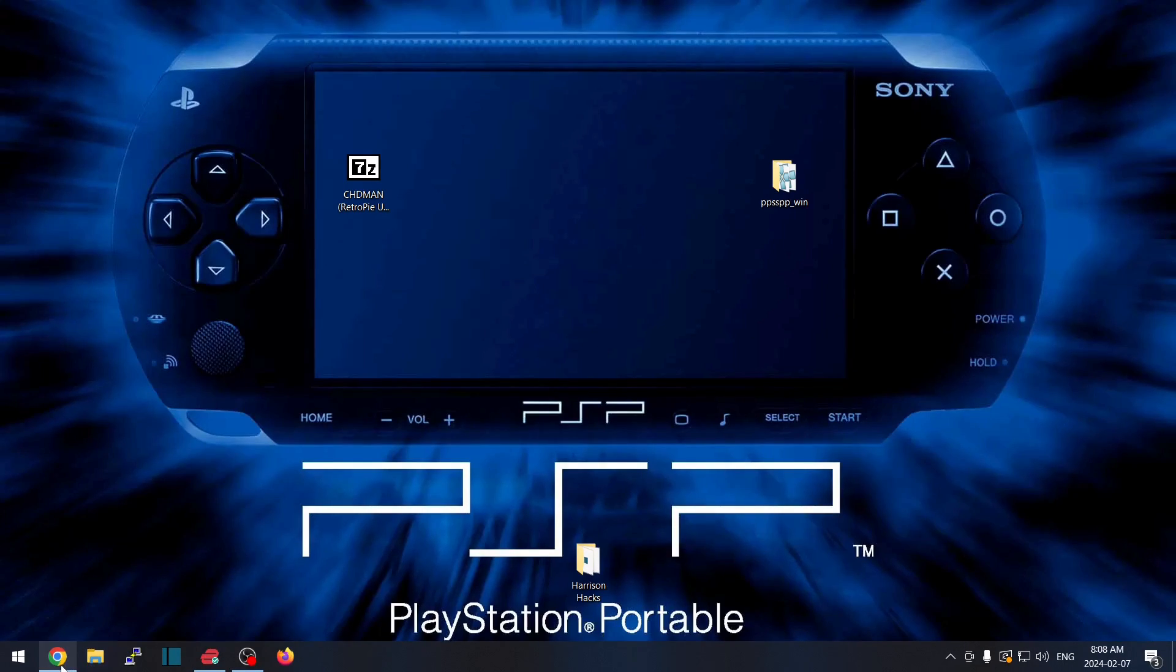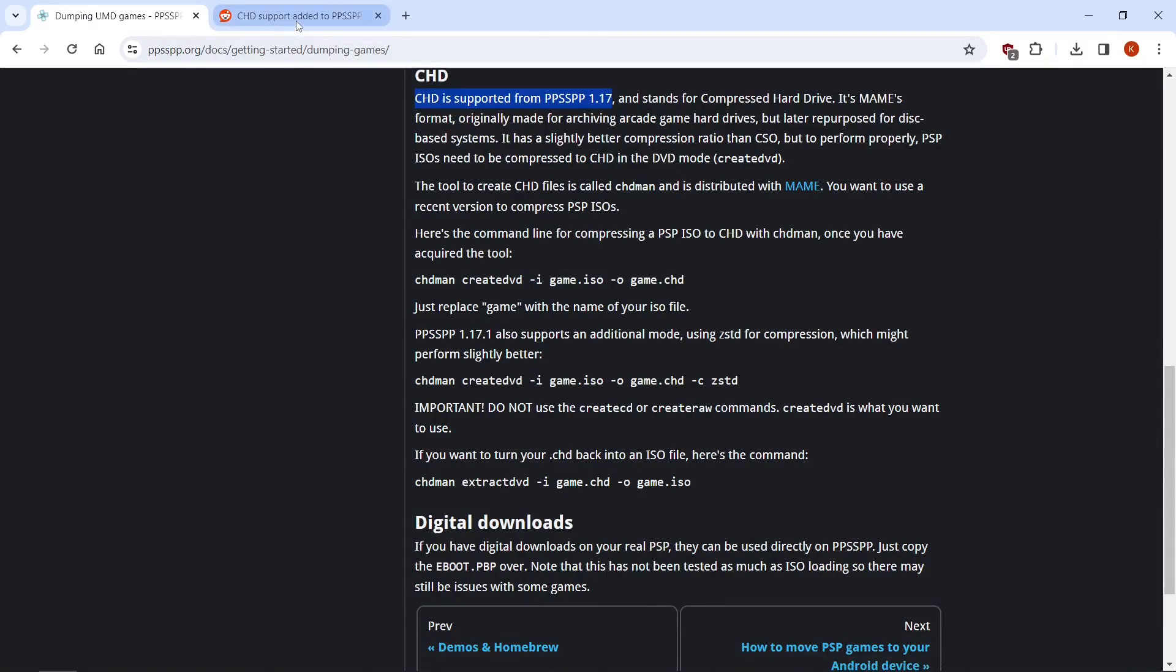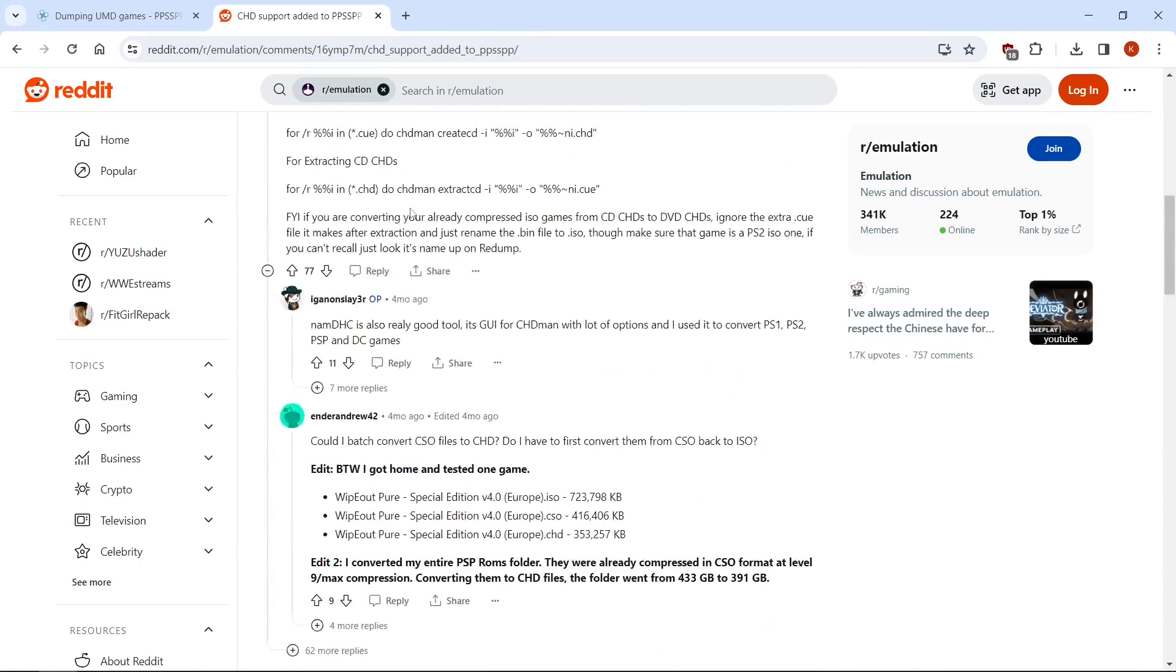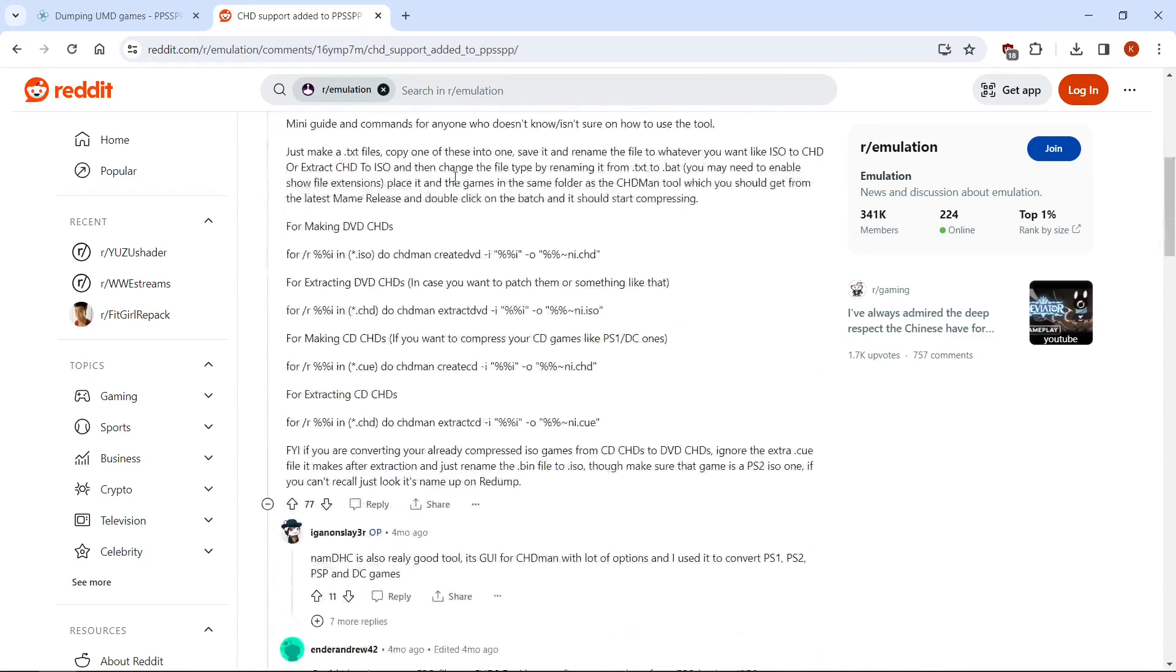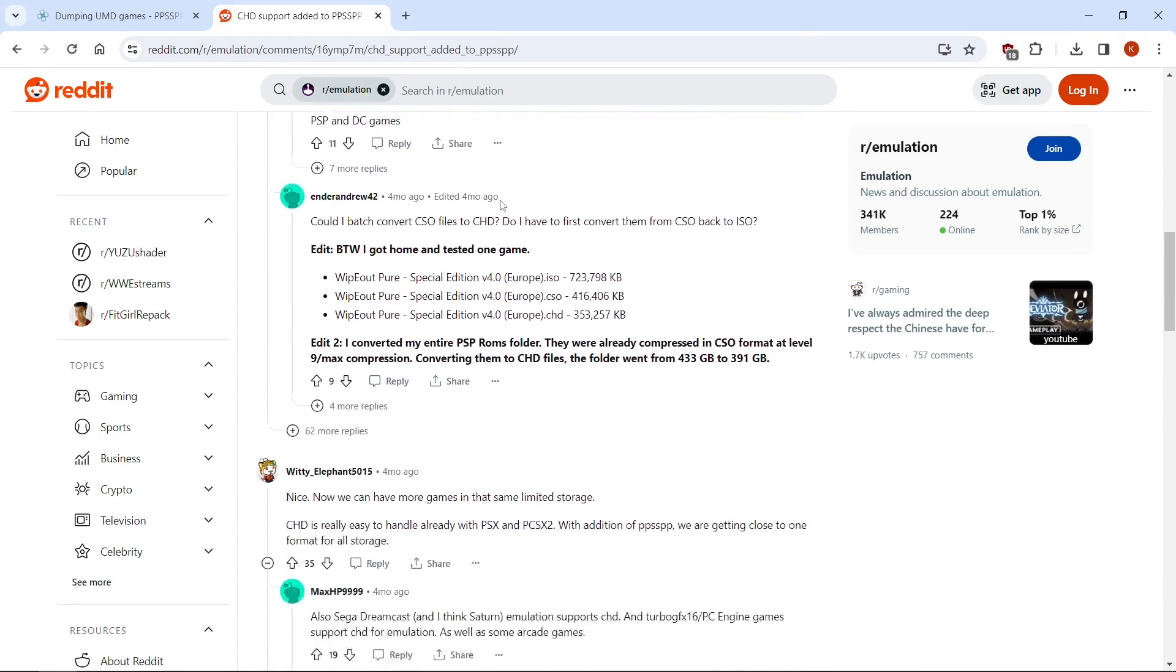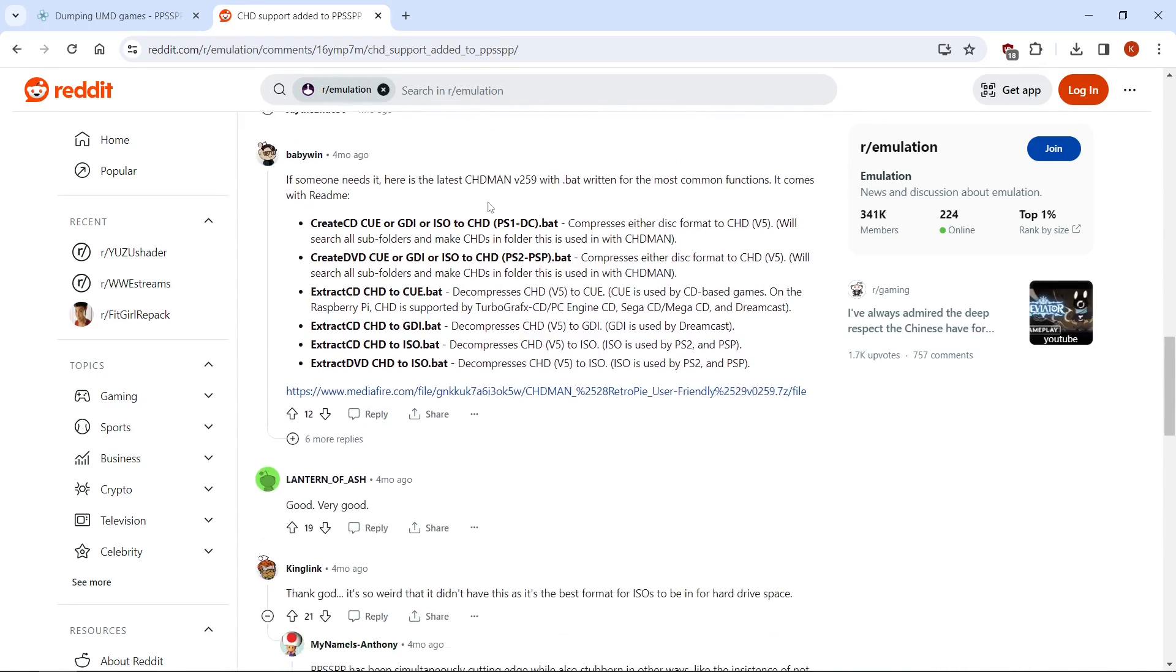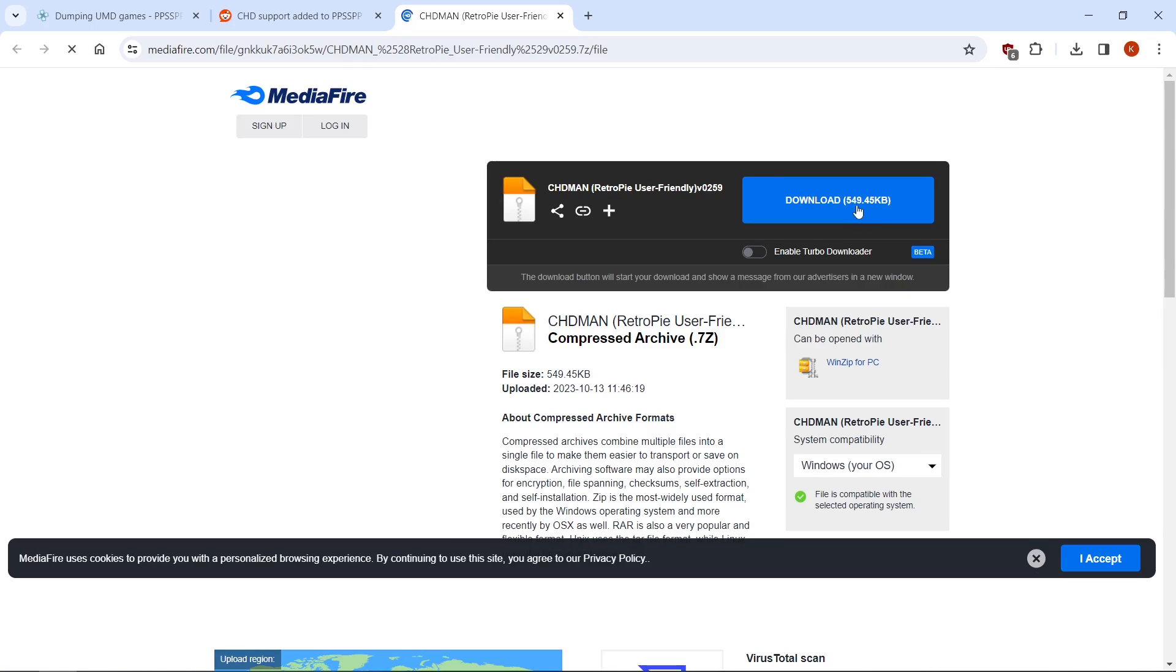First thing we're going to want to do is go to the link in the description, and it's going to take you to this Reddit page, CHD support added to PPSSPP. But we're going to scroll down until we get to BabyWin, and here is a bunch of bat files that's going to help us out, so you're going to want to click on the link and download it. It's very small.